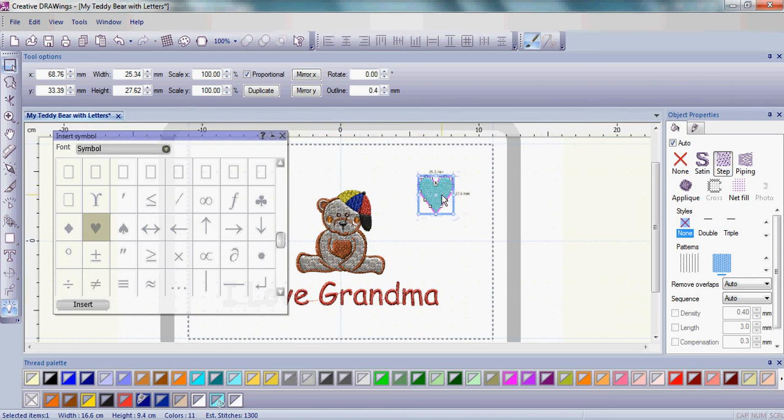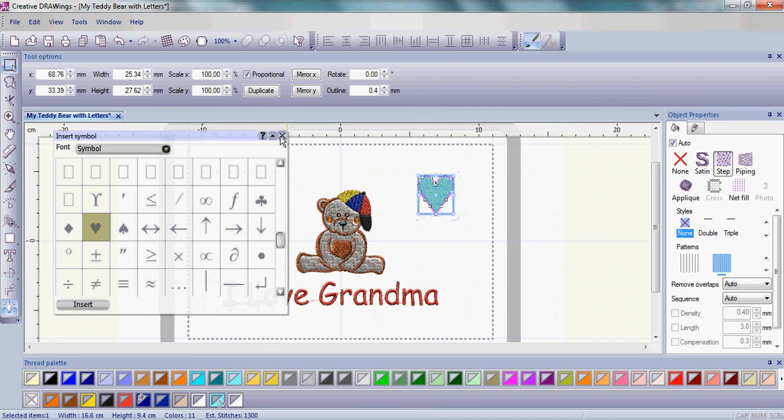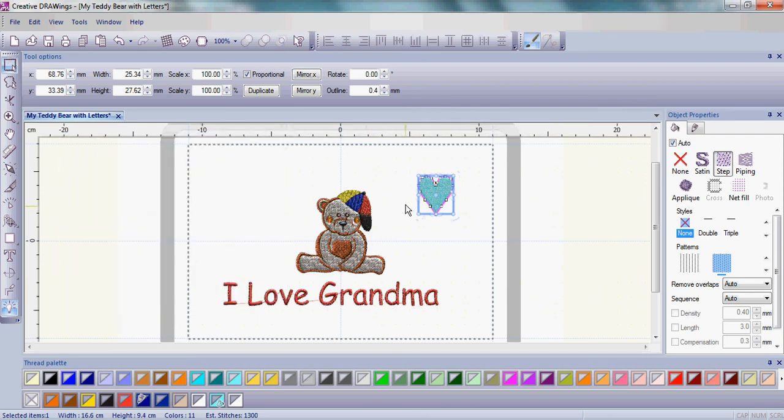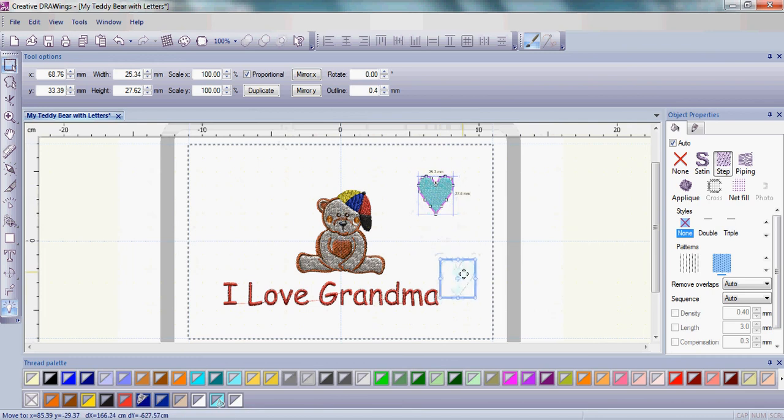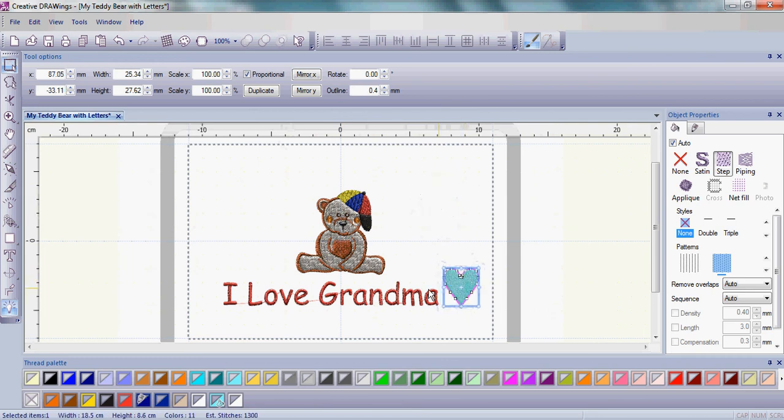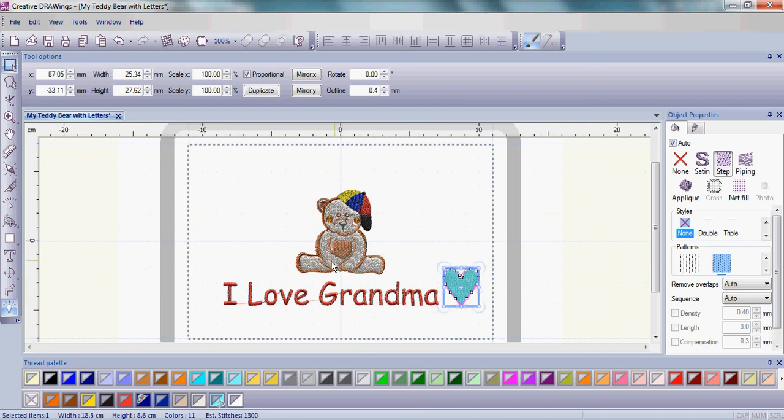So now that you're happy with your heart, go ahead and close out of the Insert Symbol window and move that heart down. It's going to go toward the right side at the end of your text. I'm now going to change the size or move my teddy bear, my letters, and my heart to the place I want them.